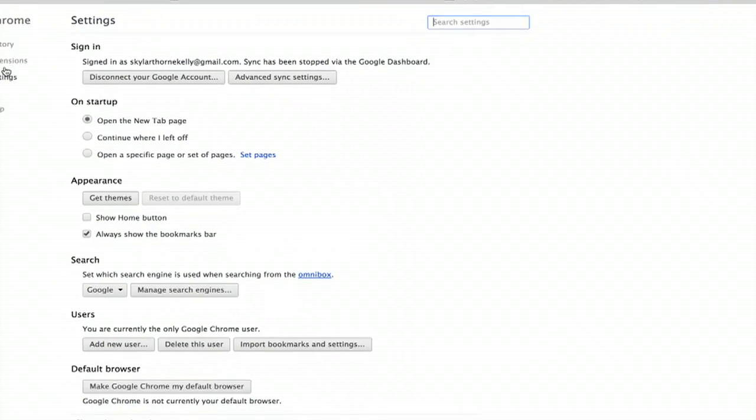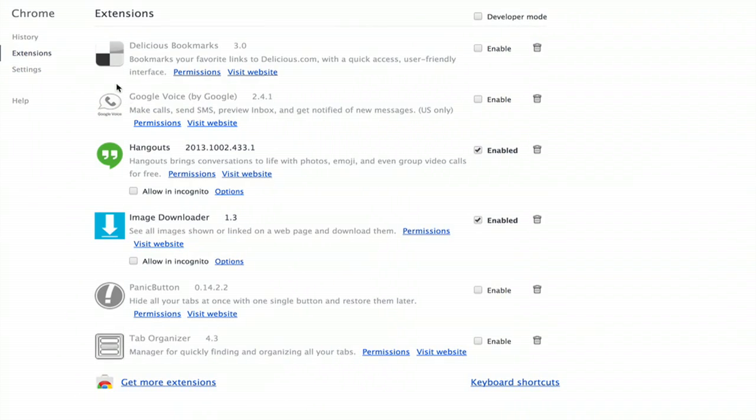On the left hand side, click extensions, and at the bottom, get more extensions.